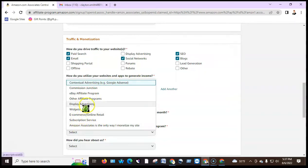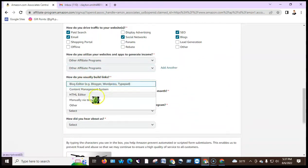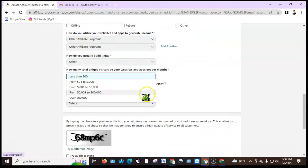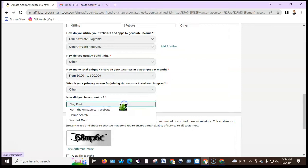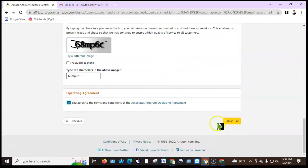For how you generate income, select from options like e-commerce, online retail, display advertising, or other affiliate programs. For how you build links, use the HTML editor. For monthly visitors, enter the number. For primary reason for joining Amazon Associates, select 'to monetize my site.' For how you heard about us, select 'from the Amazon website.' Fill in the CAPTCHA and click finish.